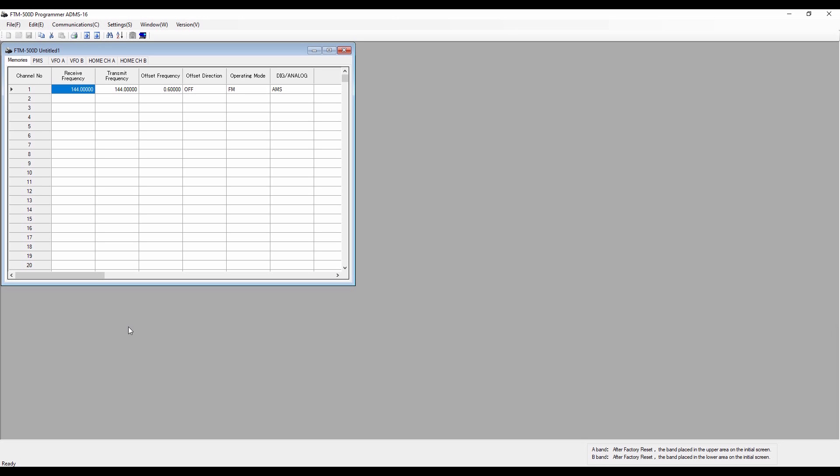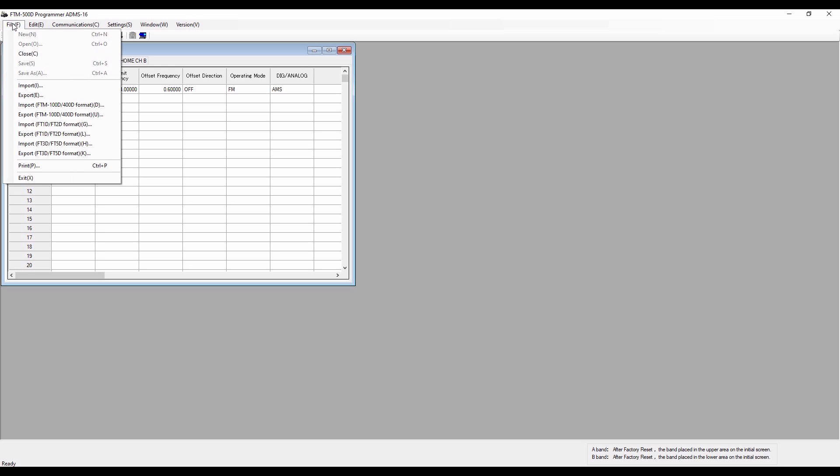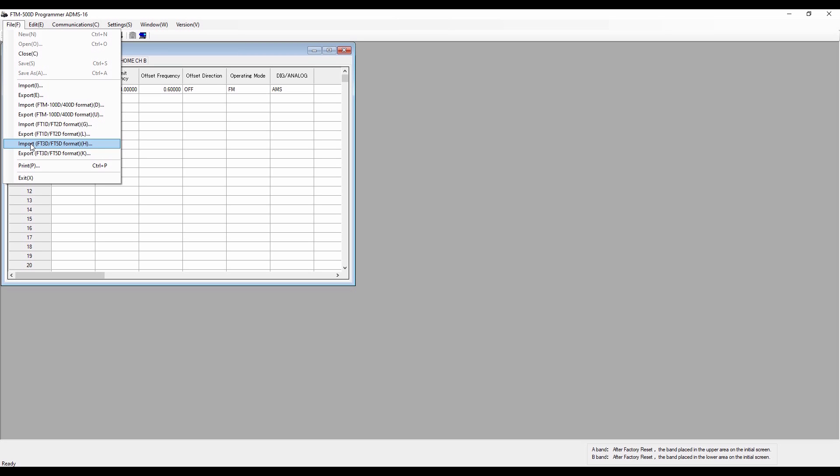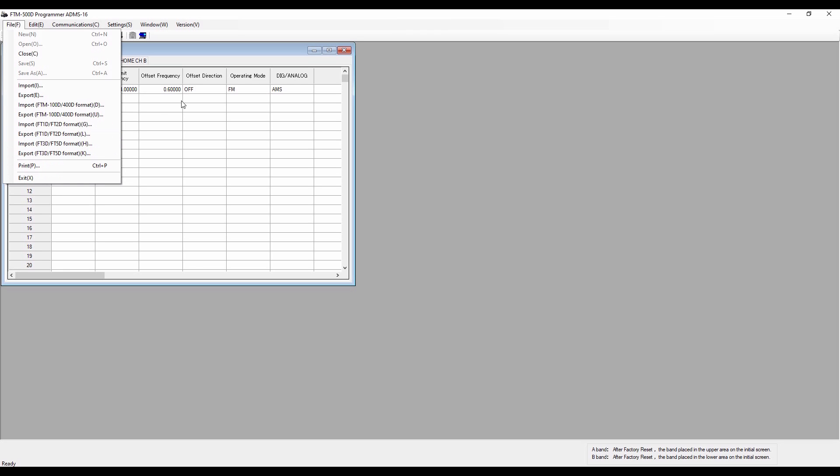So here's the display screen for the ADMS 16 software, and it's similar to other Yaesu programming software. What I've done is I unzipped the folder that I downloaded. It had an executable for setup, so I ran the setup and had it installed on my computer. Now it's just a matter of clicking a link on my computer desktop to open this when I need to use it. I'll do a quick tour here. We've got file, open, new, close, and then these are some really interesting features of this software. It allows you to import from the FTM 100 to 400, export to it, import and export from the FT2D HandyTalky, and import and export from the FT5D. So if you have one of these already, you can move that programming into the FTM-500 pretty easily.